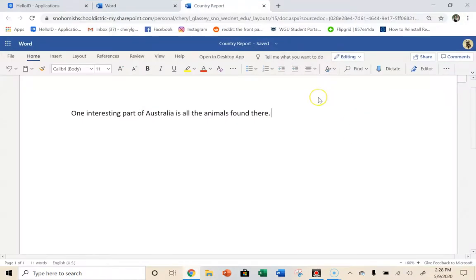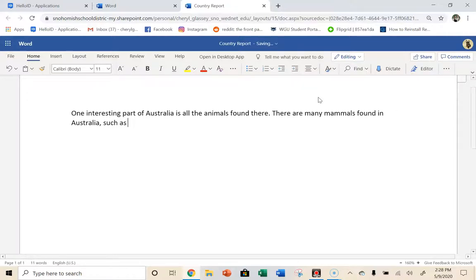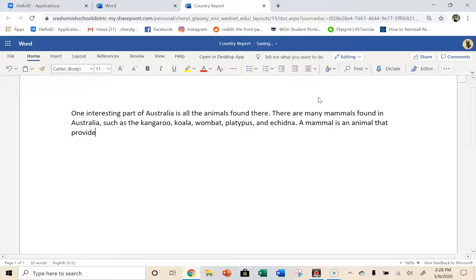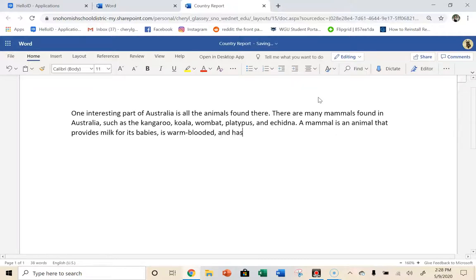So I'm coming back to my Word document. And I'm going to say something like, there are many mammals found in Australia, such as the kangaroo, koala, wombat, platypus. That's a hard one to spell. And echidna. So that's that first note card. You can hear me moving it off to the side. And now I've got these last two that tell me what a mammal is. A mammal is an animal that provides milk for its babies, is warm-blooded, and has either fur or hair.